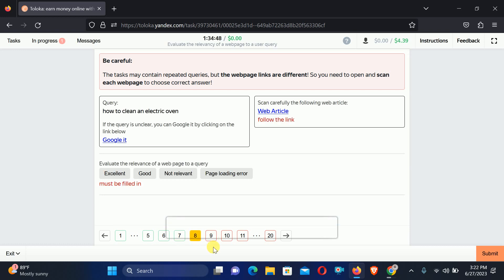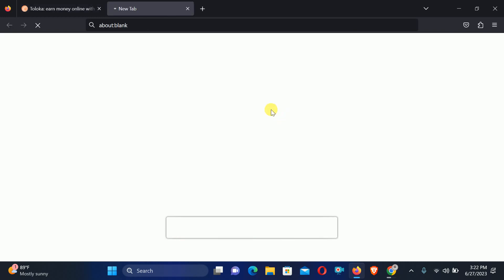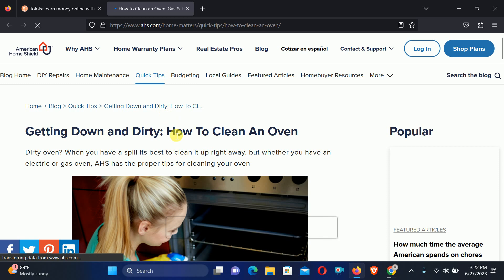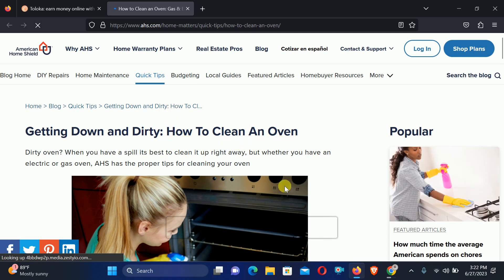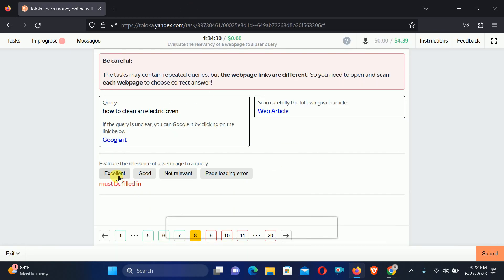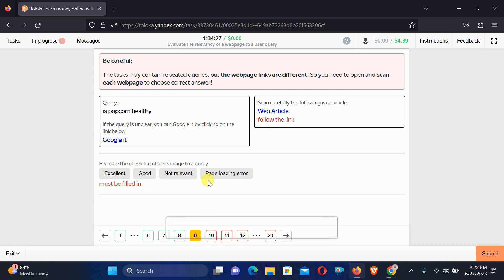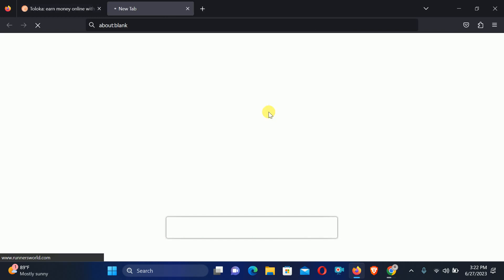Move to the eighth. Here they are asking for How to clean an electric oven again. Check the web article and right here you can find: How to clean an oven — the same topic. Therefore we will select Excellent relation.